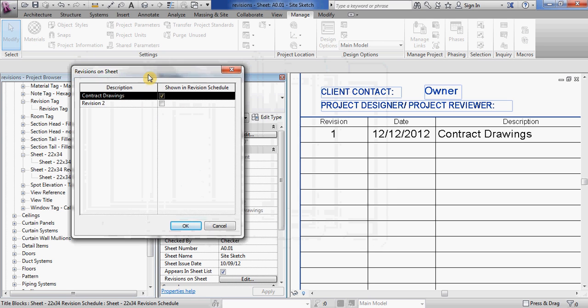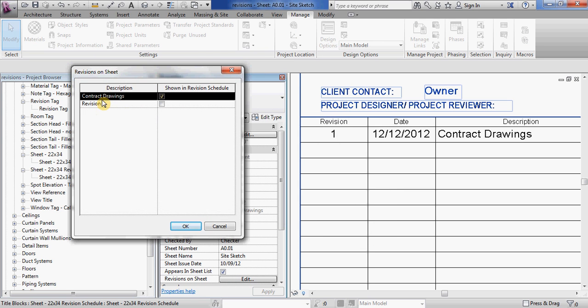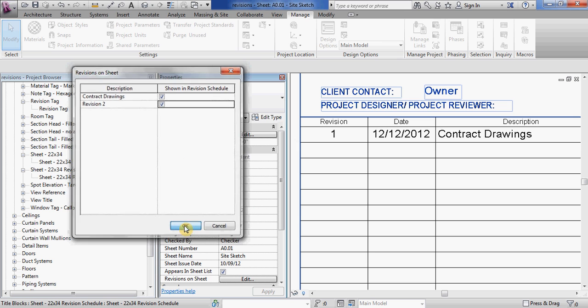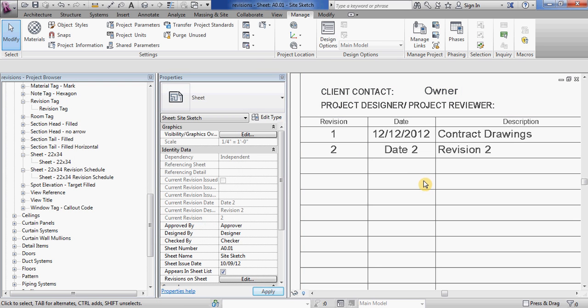Click edit and you can see that the descriptions of the revisions that I just put into my project show up here. If you want that to show up inside of your title block for a specific sheet, you just have to check the box next to it. So you can see the second one showed up as soon as I did that.